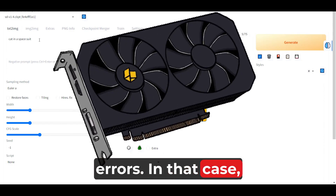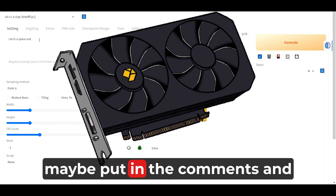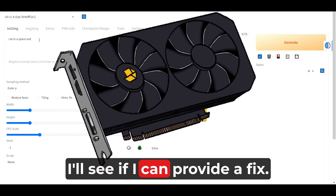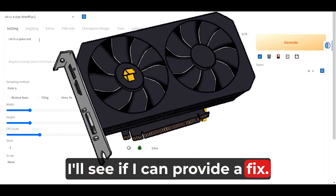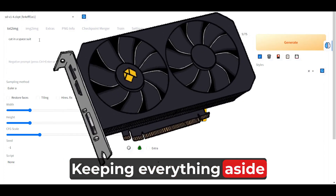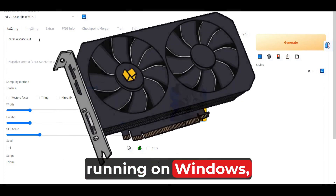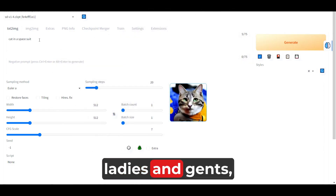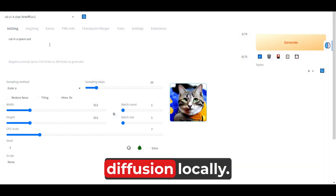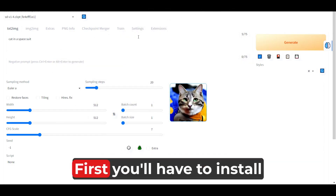In that case, maybe put it in the comments and I'll see if I can provide a fix. Keeping everything aside, running on Windows — ladies and gents, this is how you install Stable Diffusion locally.